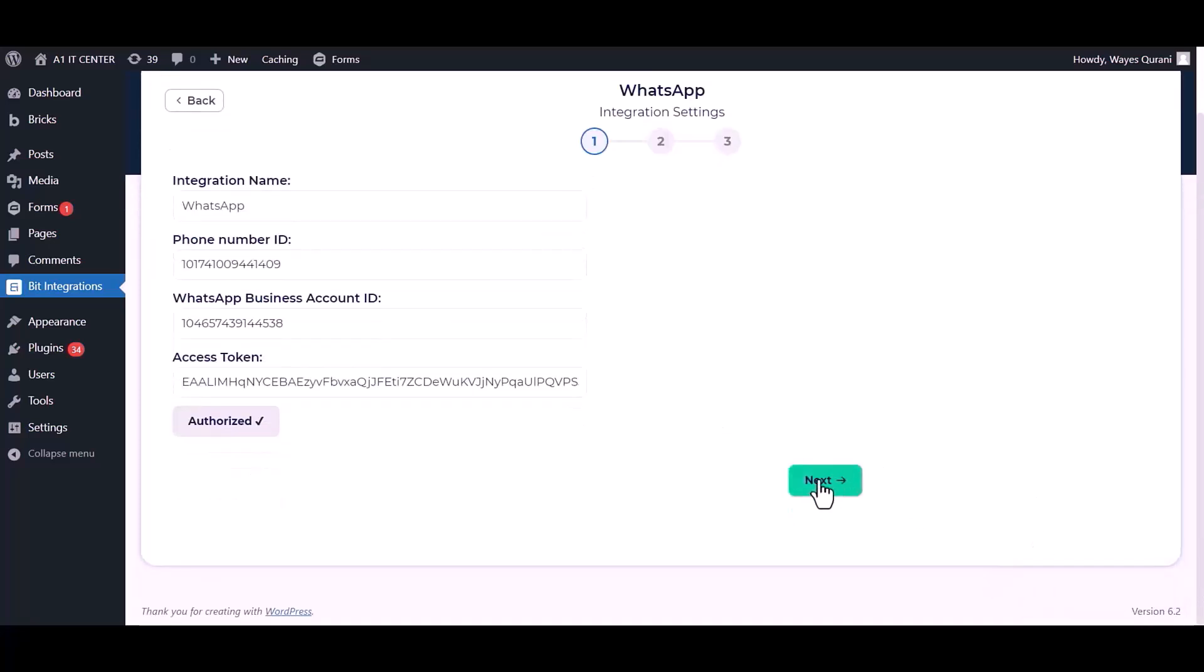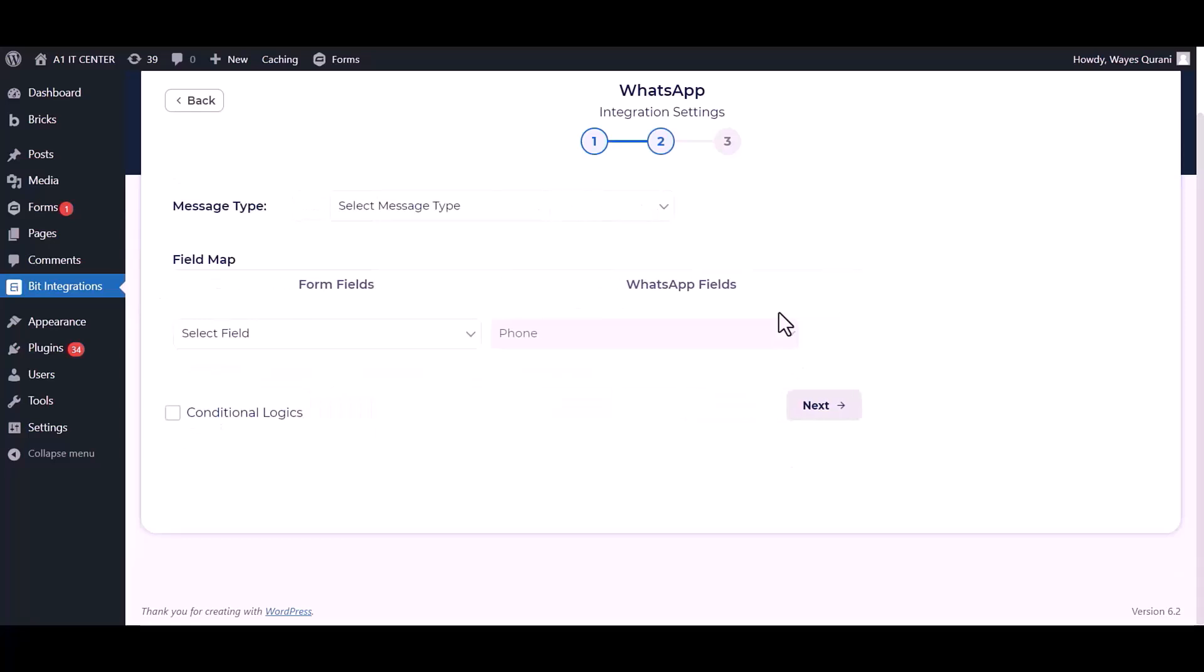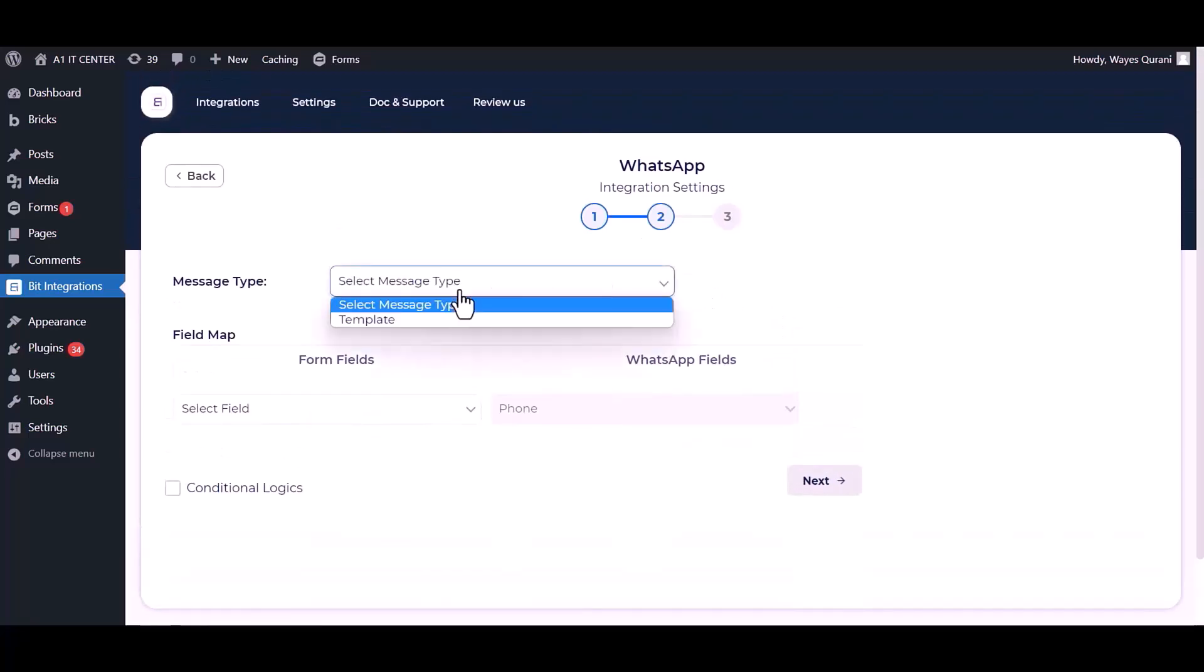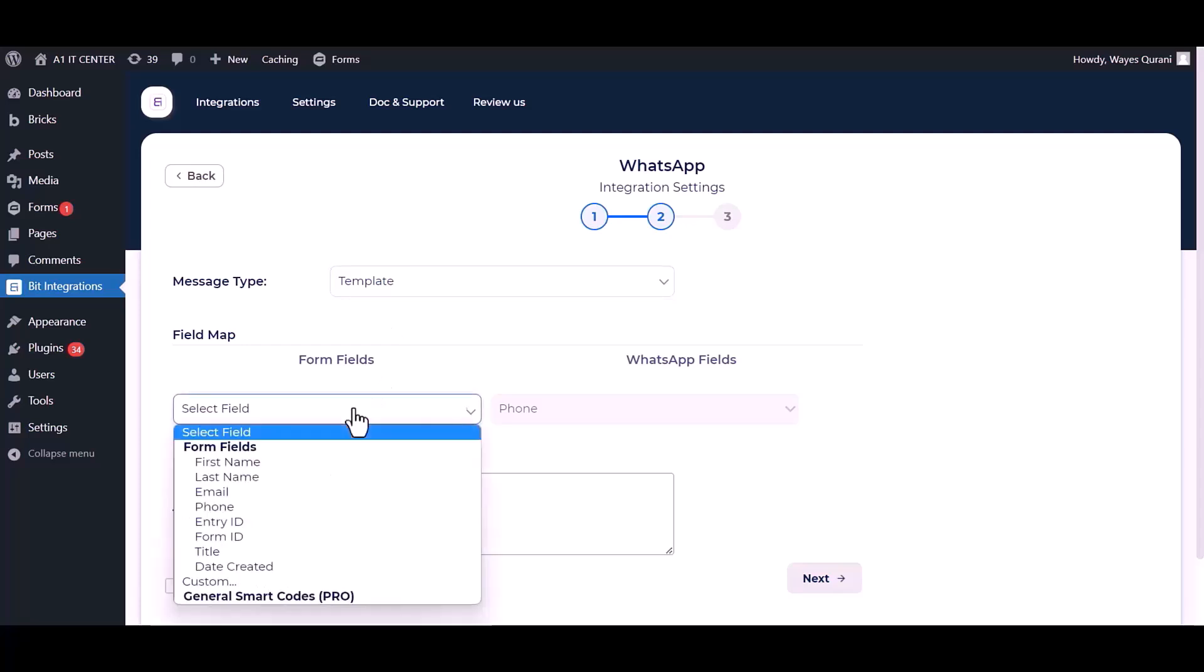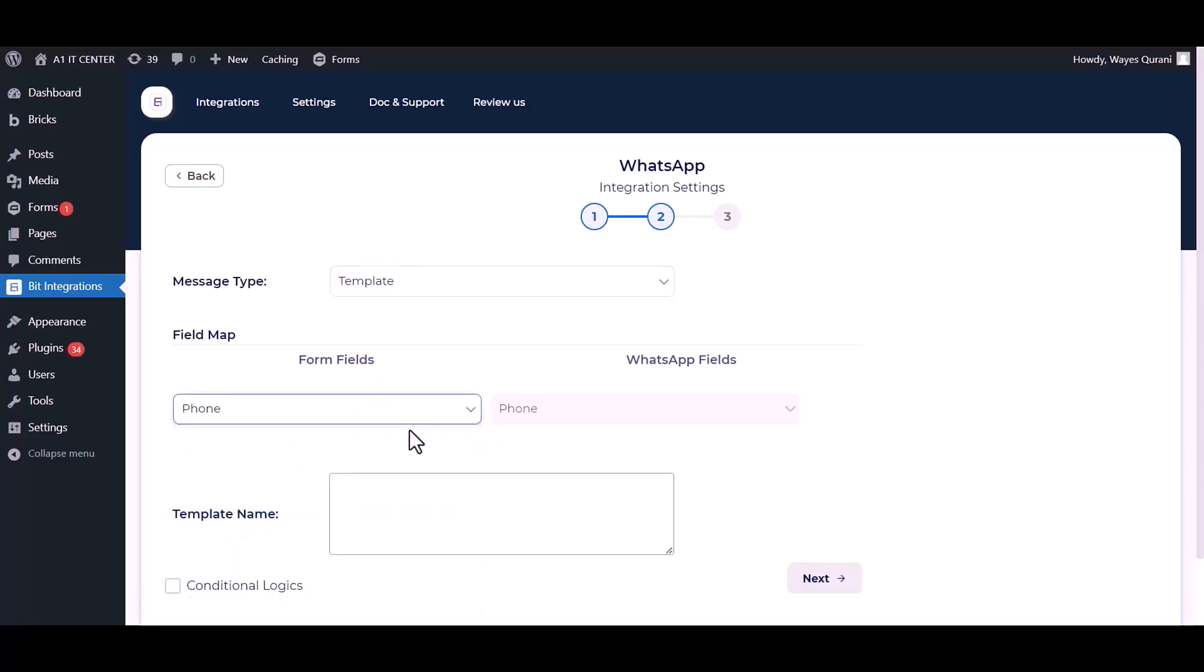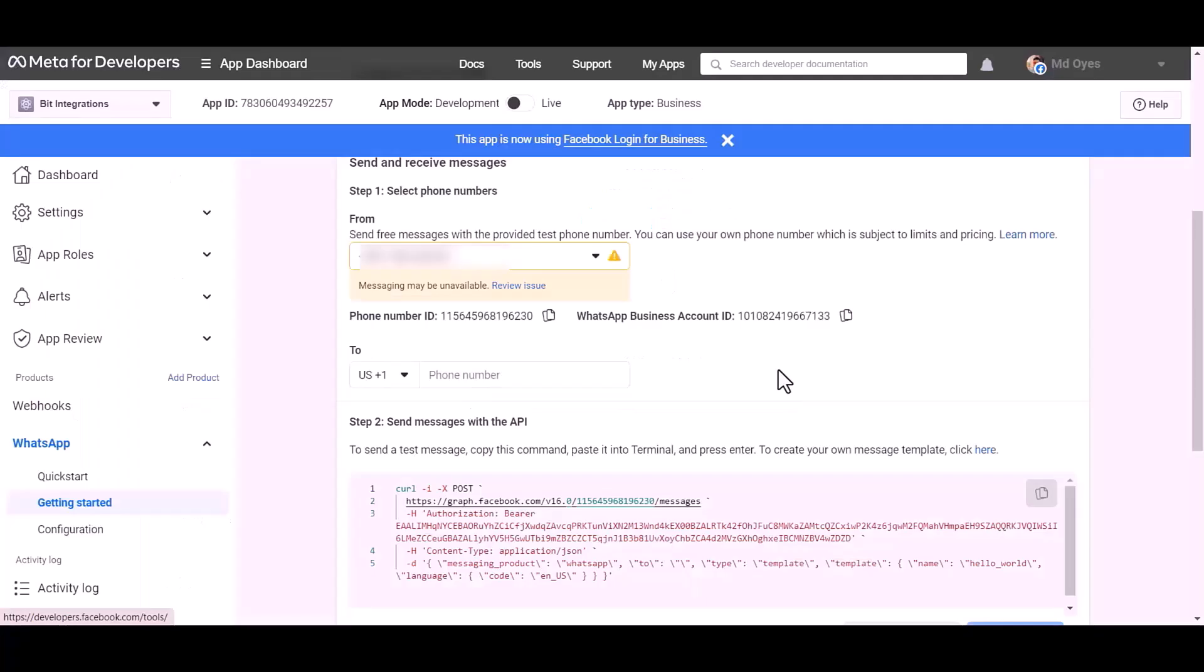Now go to the integrations dashboard and authorize it. Next, choose message type, map the respective fields.